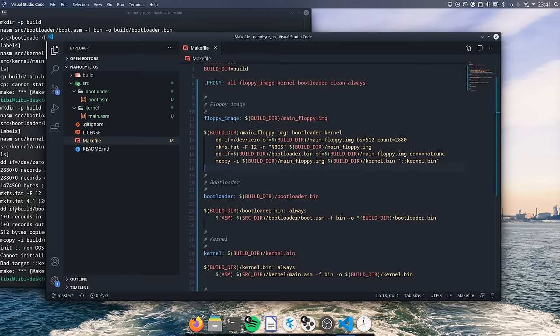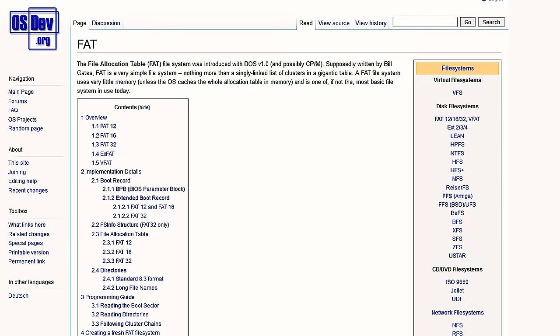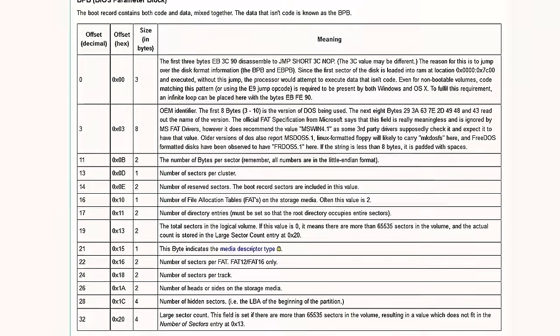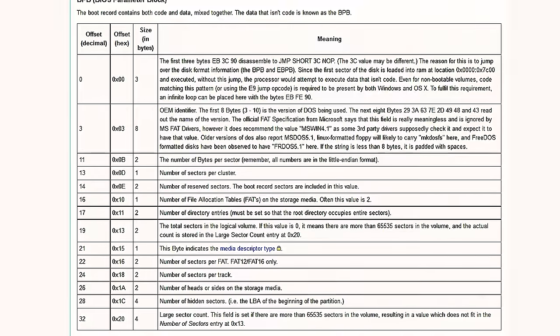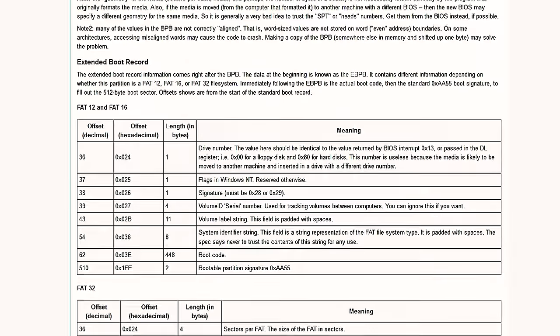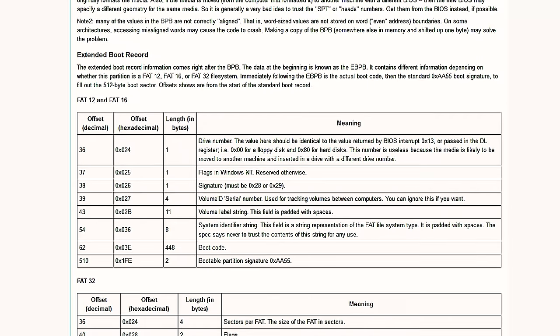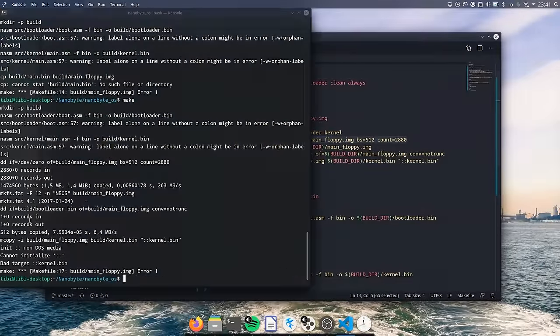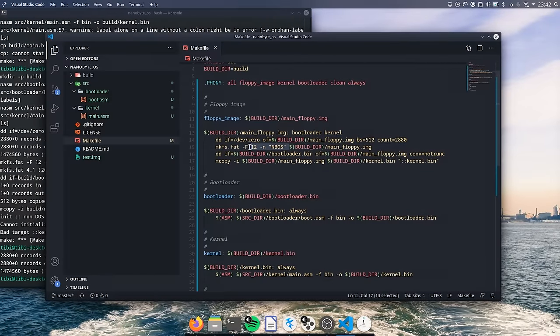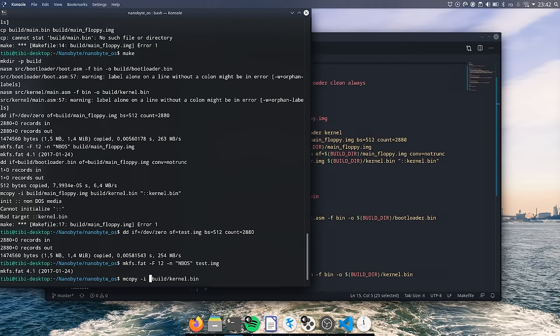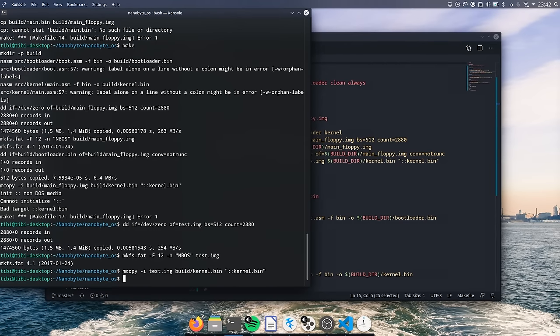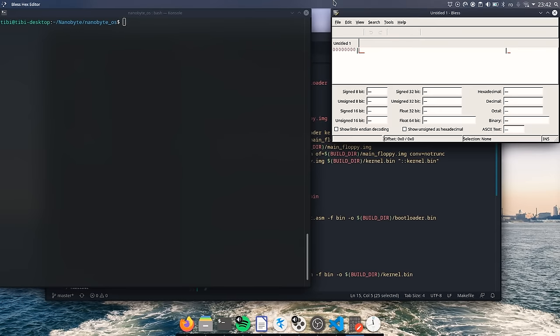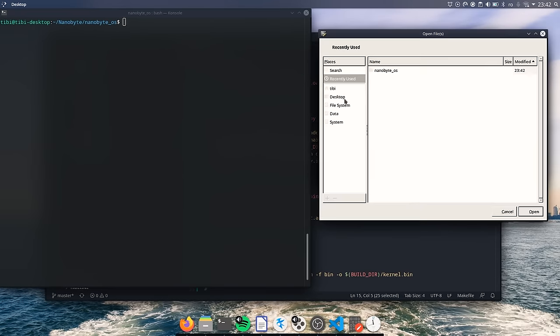The issue here is that we have overwritten the first sector of the image with our bootloader. This section contains some important headers used by FAT12 so by overwriting them we have broken the file system. Can we fix this? Yes, we just need to add these headers to our bootloader. Going to the article about the FAT file system on the OS Dev Wiki there's this section which describes all the fields that are required for a valid FAT file system. What we need to do is add all of them to our bootloader. To help us figure out what the values of these headers should be, I have created a test.img disk image using the same steps as in the makefile but without overwriting the boot sector. By opening the file using a hex editor we can figure out what the value of each field should be set to.